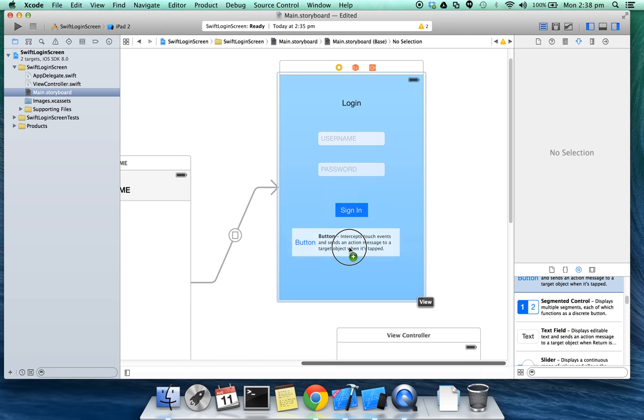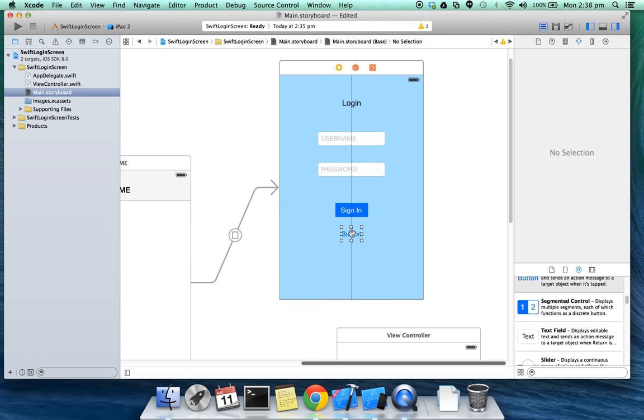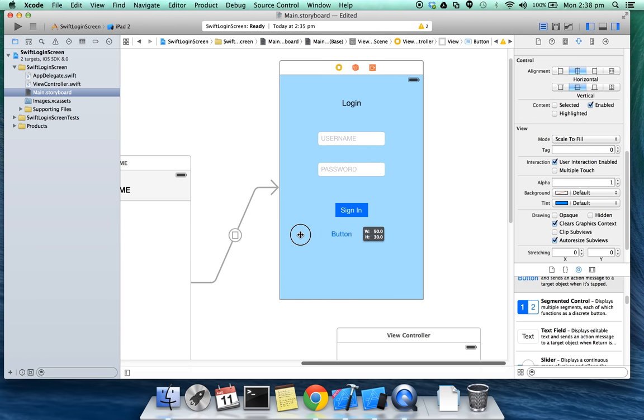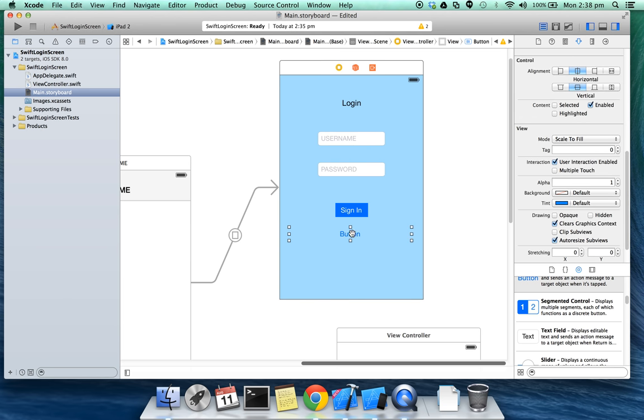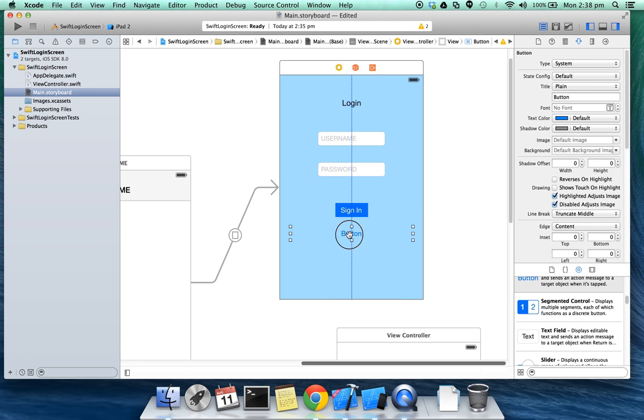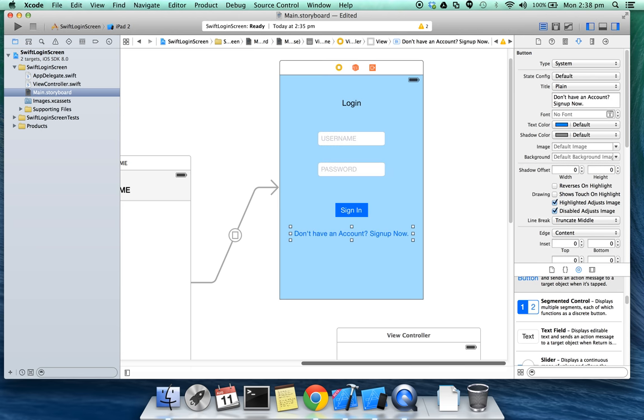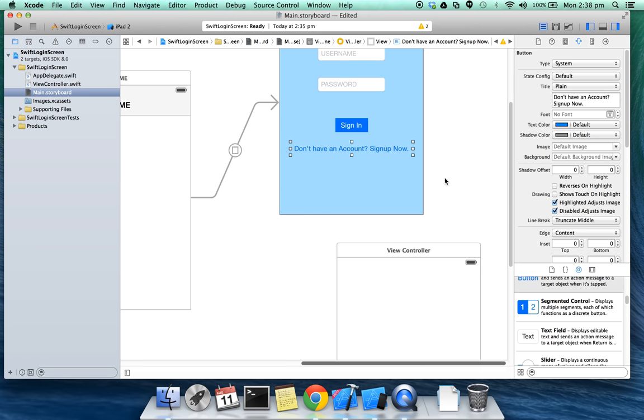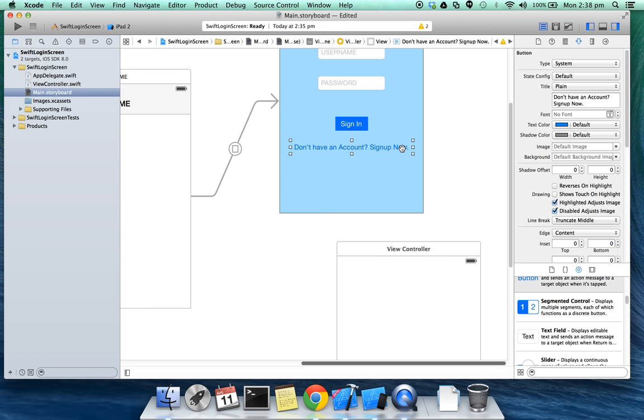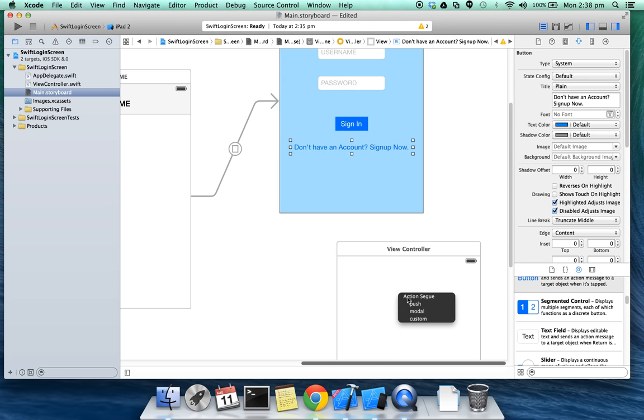I'm going to add one more button to take us to the sign up screen. Let's add text to it: don't have an account sign up now. And create a segue, control click on this button and drag on to the sign up screen, select modal.